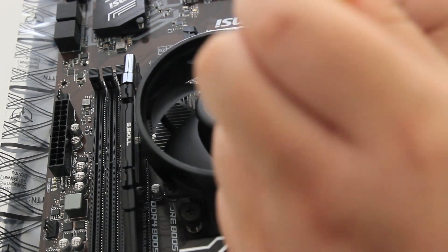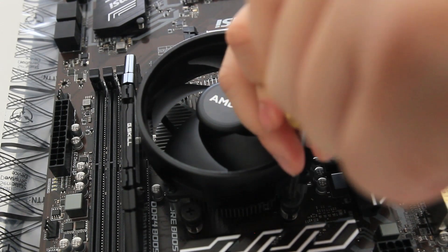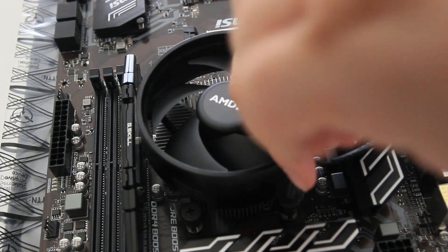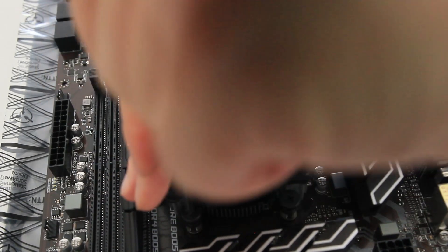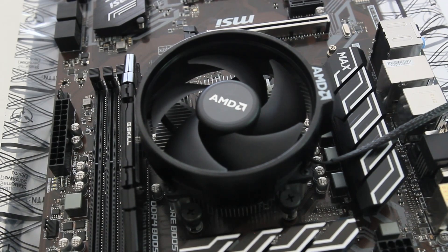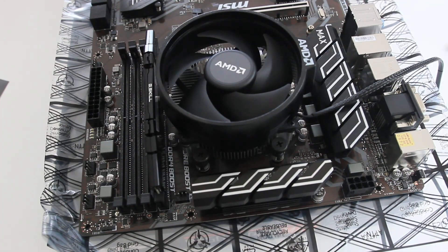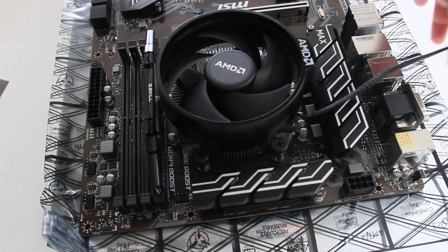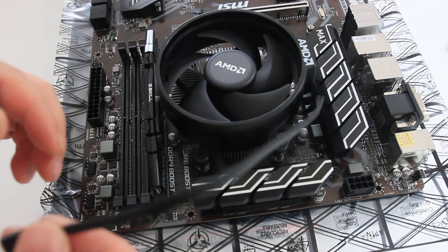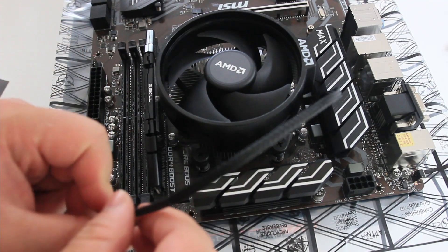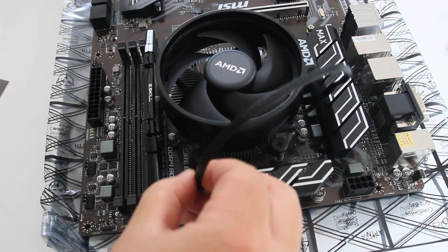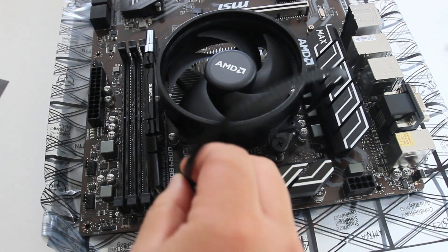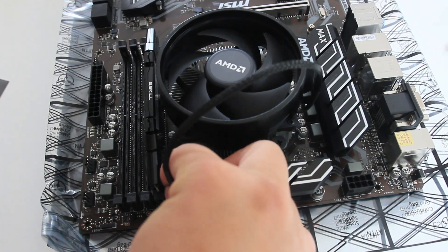And the stock cooler is actually pretty adequate for the CPU that I have here, because I'm not going to be doing super heavy overclocking. But if you are thinking about doing that, then do get a dedicated CPU, either water cooling or air cooling, that will do the job. But this one does the job, and I wouldn't really be overclocking my CPU anyway.